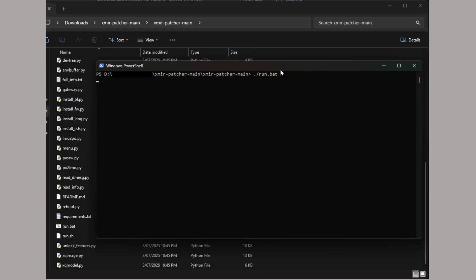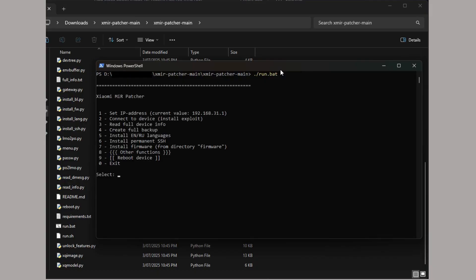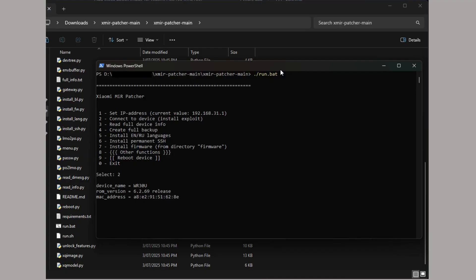Open up PowerShell, change to the folder that we've extracted the patcher zip file to, and run run.bat. You'll see the patcher menu. You can start with selecting option 2 to exploit the router to allow us to flash the firmware.